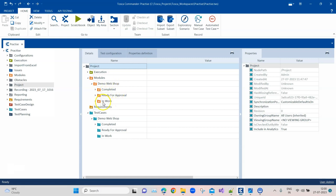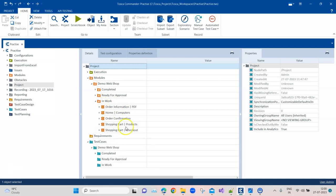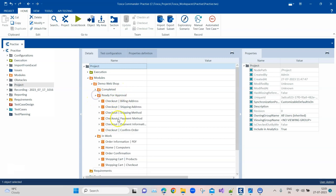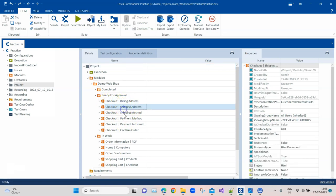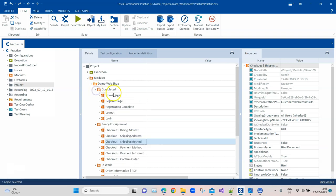The first stage is the 'In Work' stage, where you or somebody else creates the modules and starts working on them — these modules are currently in progress and have not been completed. Once you think you have completed your work, you move these modules into the 'Ready for Approval' stage. Once it reaches that stage, the approver or reviewer will go through all these modules or test cases, and if everything is as per expectations and following best practices, it will be approved and ready to move into the 'Completed' stage.